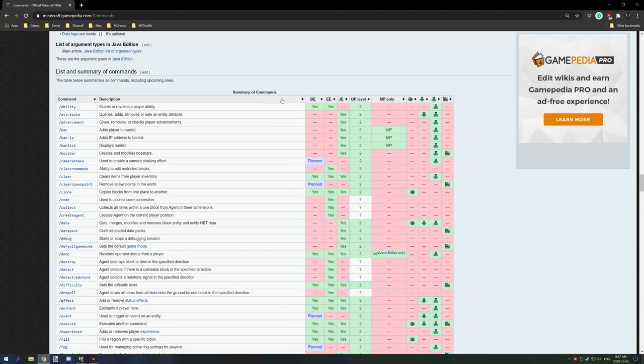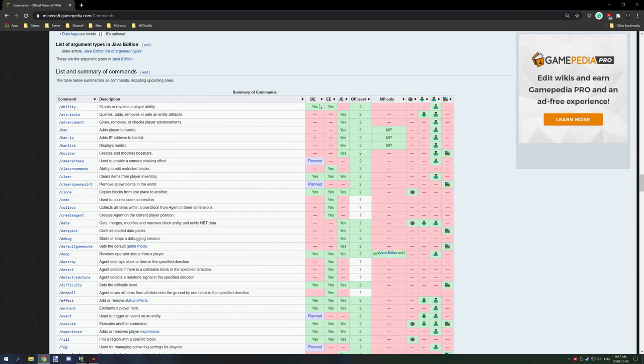So if you're making a Bedrock mod, then you want to find things that say Bedrock. If you're working with Forge, then you want something that says Java Edition.